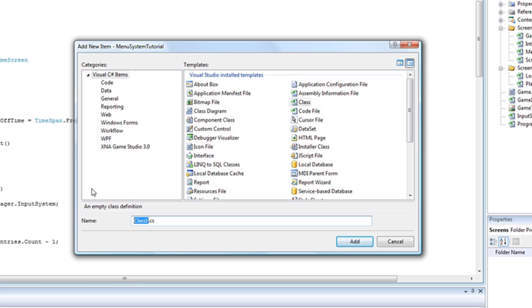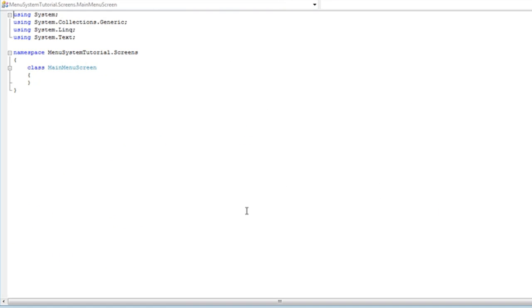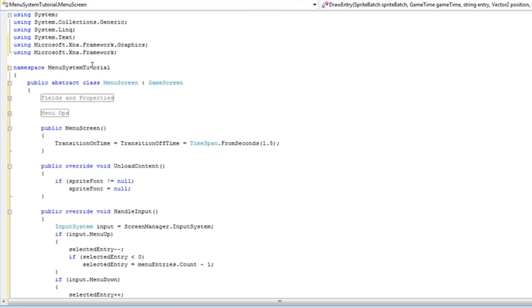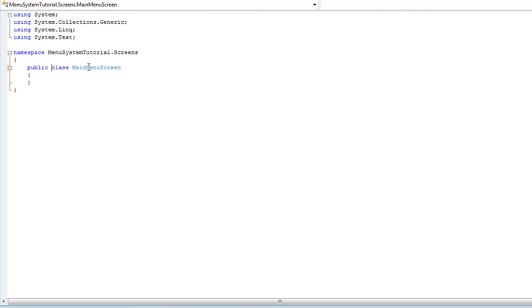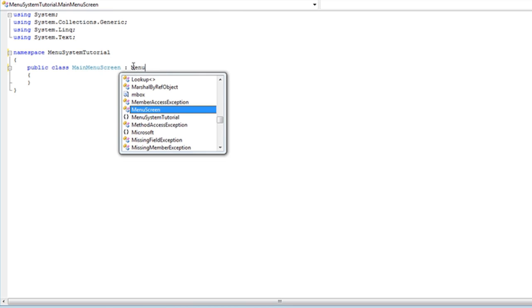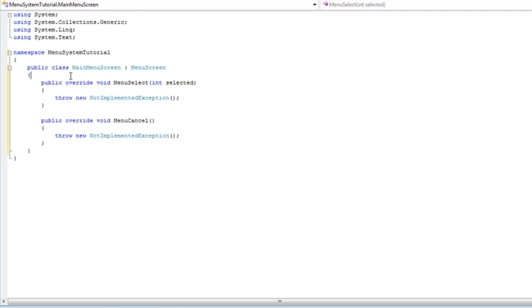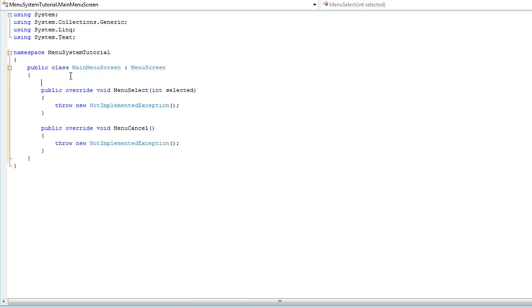So the first menu screen you'll think of is a main menu: MainMenuScreen. And that's going to be public class. Go and change the namespaces. And that's going to be a derivative of menu screen. And let's implement the data.